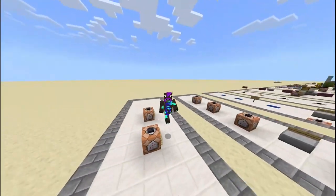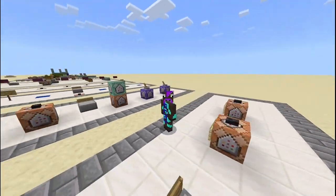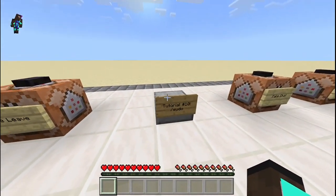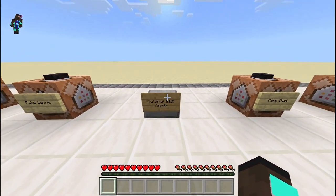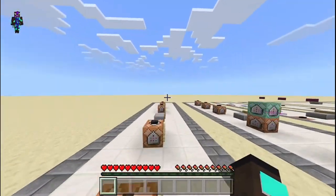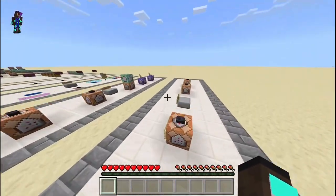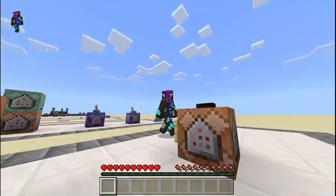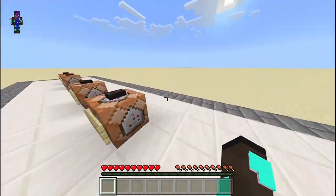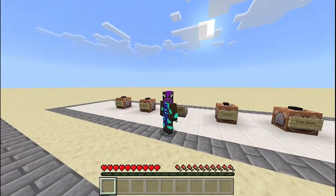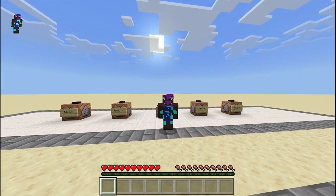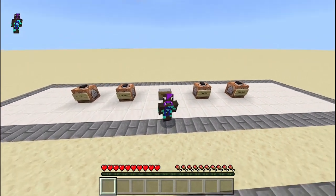Hey guys, Jessawana1 here, and welcome back to another video. In this video, we're yet again in our tutorial world, because we're looking at tutorial number 10, slash sudo. So if you didn't already know, slash sudo is a command that is on some servers, and basically it allows you to say anything. I've made a very small little system to just teach you how to use slash sudo using commands in Bedrock Edition. So yeah, let's get into it.